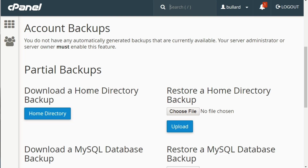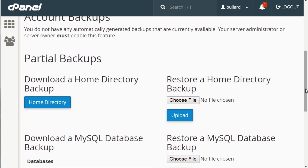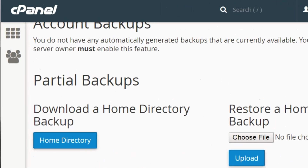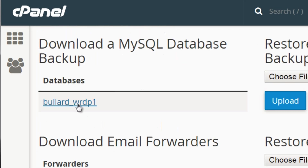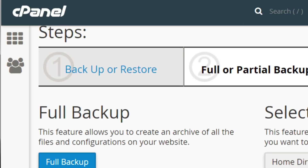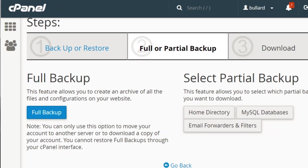You can also download the MySQL databases separately. If you already have everything and just want the database, you can click on that and it'll automatically download just the MySQL database. Or just the email forwarders. That's what Backup is all about — downloading it straight from the server to your computer as a zip file.